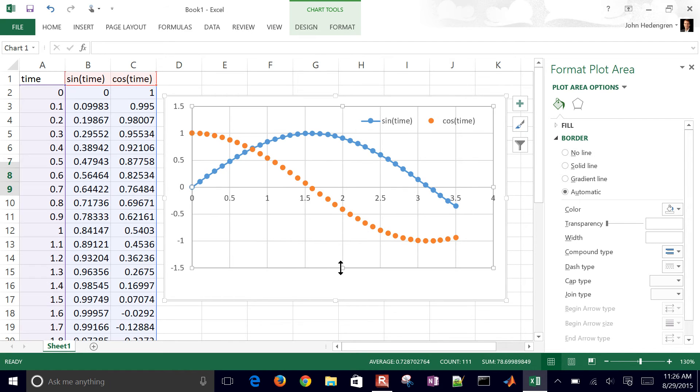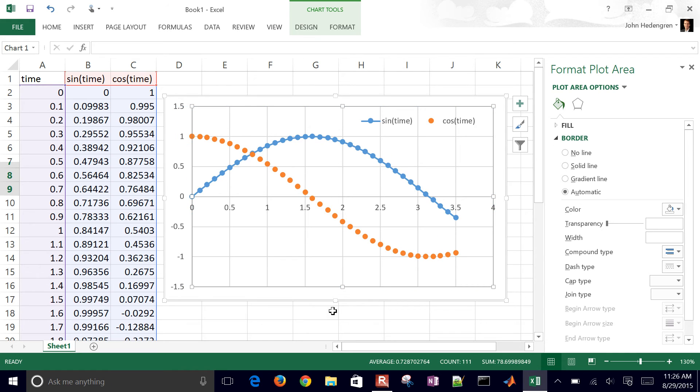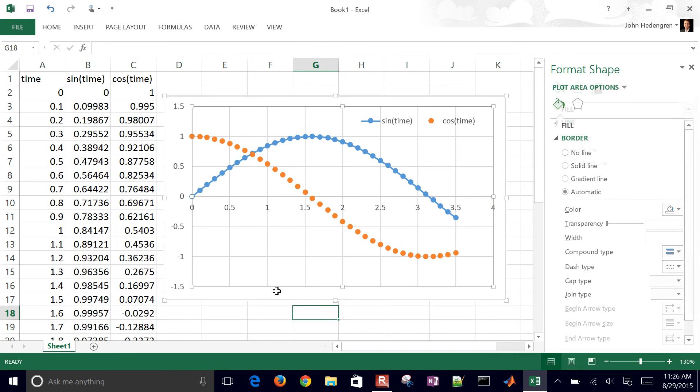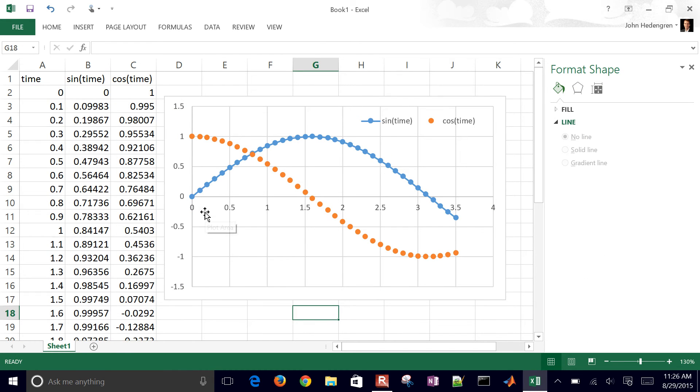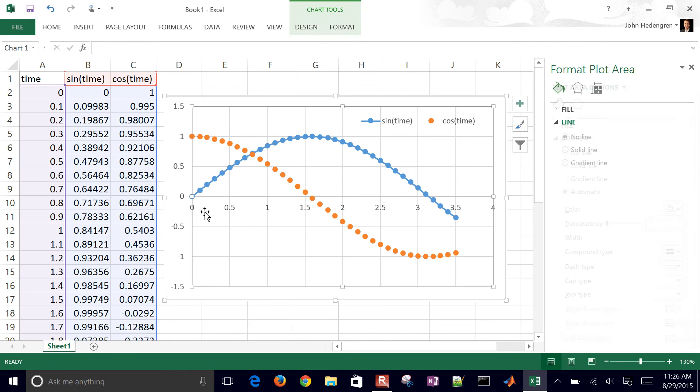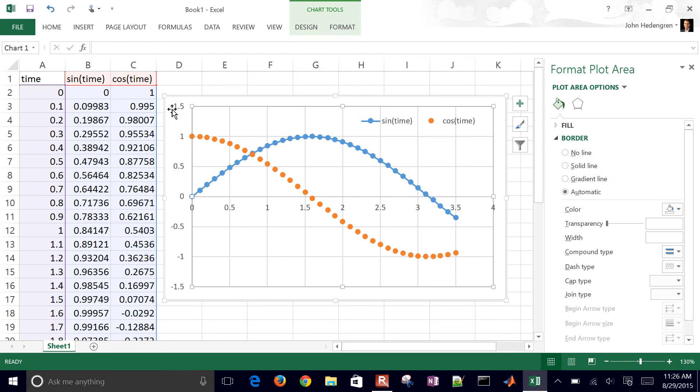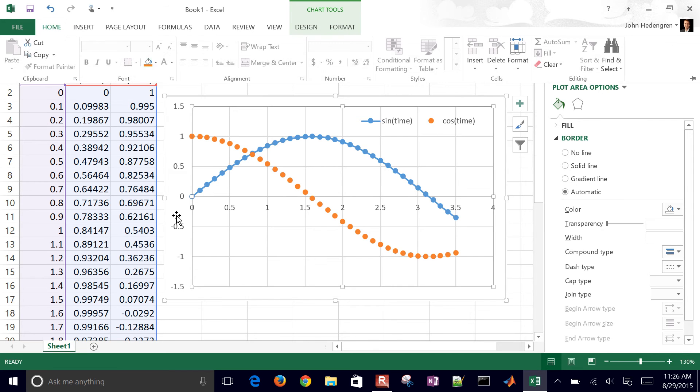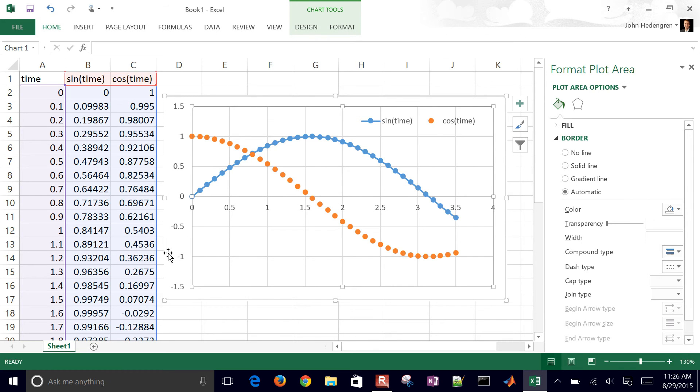Now if you want to change the font size, go ahead and just select the plot and go over to home. I'm not selecting the right area here.